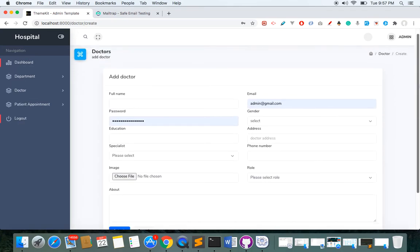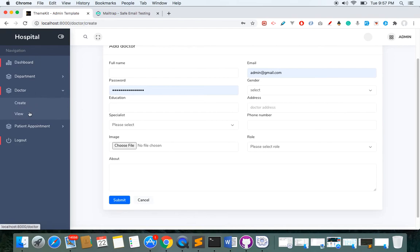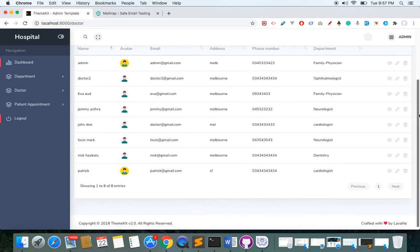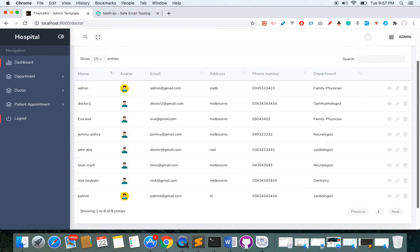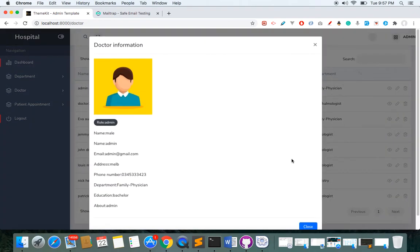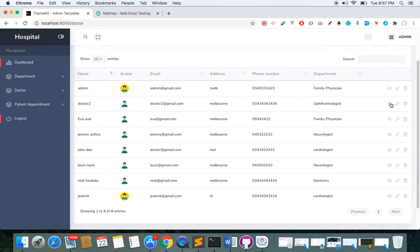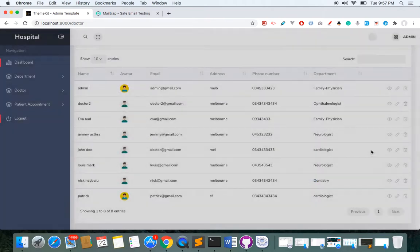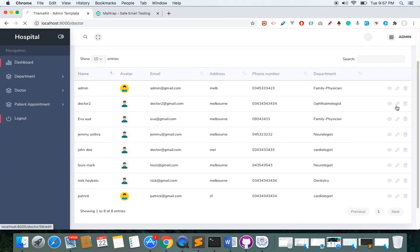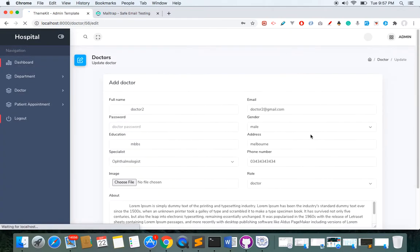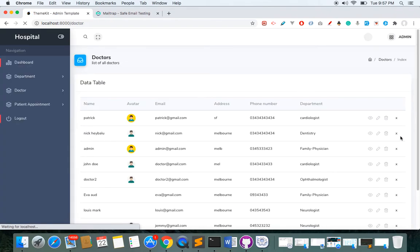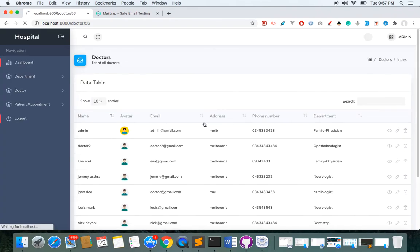Here I can create the profile of a doctor, view all doctors in the system, and see their role. As an admin I can view a doctor's information, edit the doctor, delete the doctor — I can do whatever I want as admin.